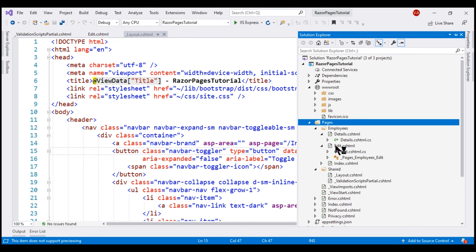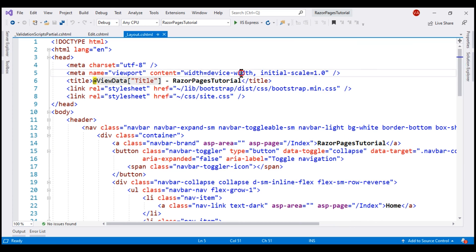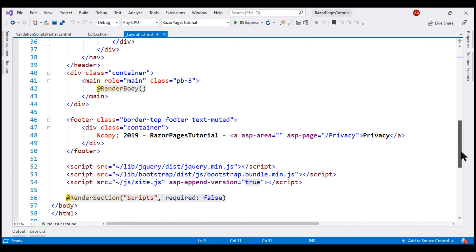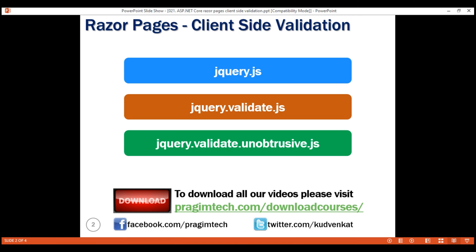So we'll be loading all the script files from this Edit Razor page. If we take a look at this layout file and scroll down a bit, notice we're already loading the jQuery script file from the layout file. This means we only have to load these two other files jQuery Validate and jQuery Validate unobtrusive.